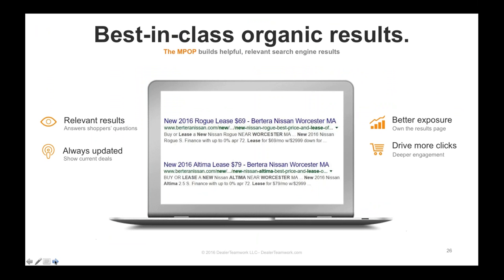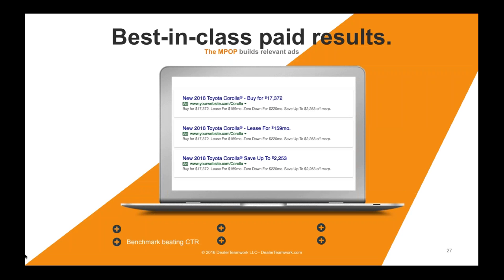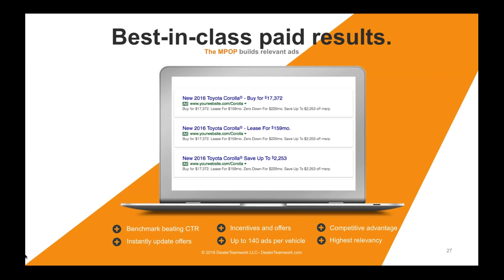Look at these best-in-class organic results. New 2016 Rogue lease for $69; buy or lease, city, state, new Nissan, finance with APRs. Call your paid search provider and tell them you want your ads to include prices, promotions, rebates, calls to action, countdown clocks, phone numbers, and extensions. If not, you're being cheated. For a new Toyota Corolla search, look at these highly relevant ads: buy it for $17,372; lease for $159; $0 down lease for $220; save up to $2,253.